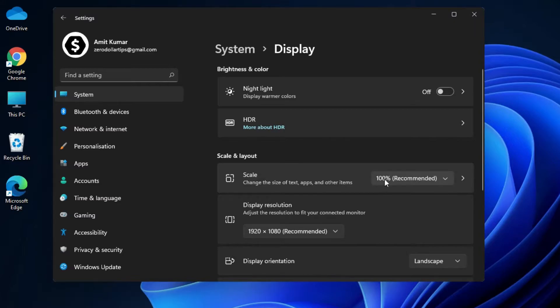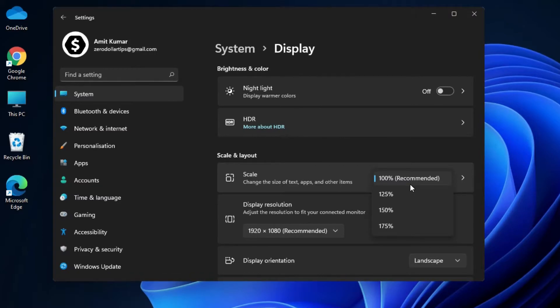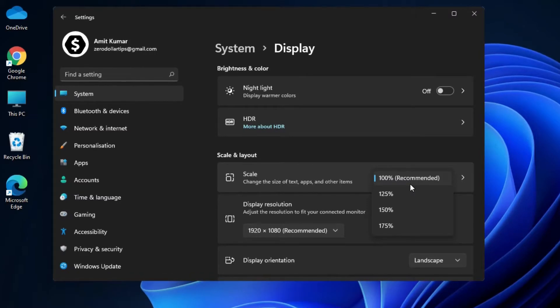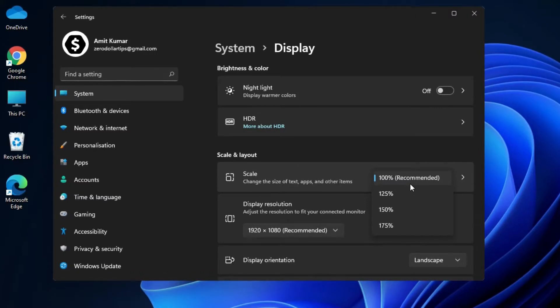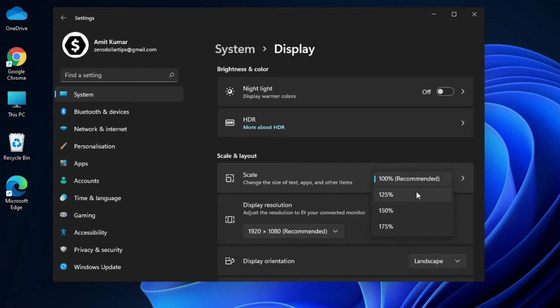Simply click on it and you can see there are four options given. And 100% is recommended by Microsoft, which I am currently using. But in case you want to change the size of text, apps or any other items on Windows 11, you can simply choose any of these options according to your requirement.